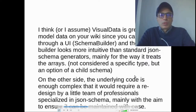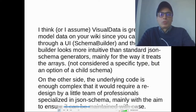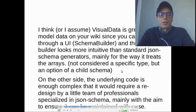VisualData is great to model data on your wiki, since you can do it through a UI schema builder, and the schema builder looks more intuitive than standard JSON schema generators, mainly for the way it reads arrays — not considered a specific type, but an option for a child schema. On the other side, the underlying code is complex enough that it would require a redesign by a small team of professionals specializing in JSON schema to ensure it can be maintained with ease.